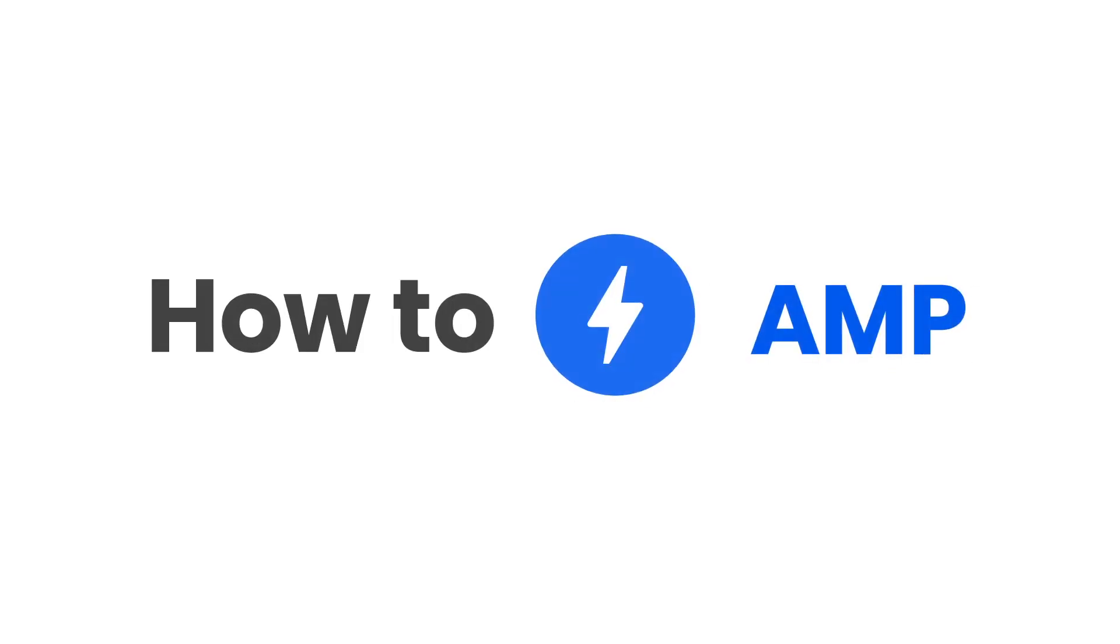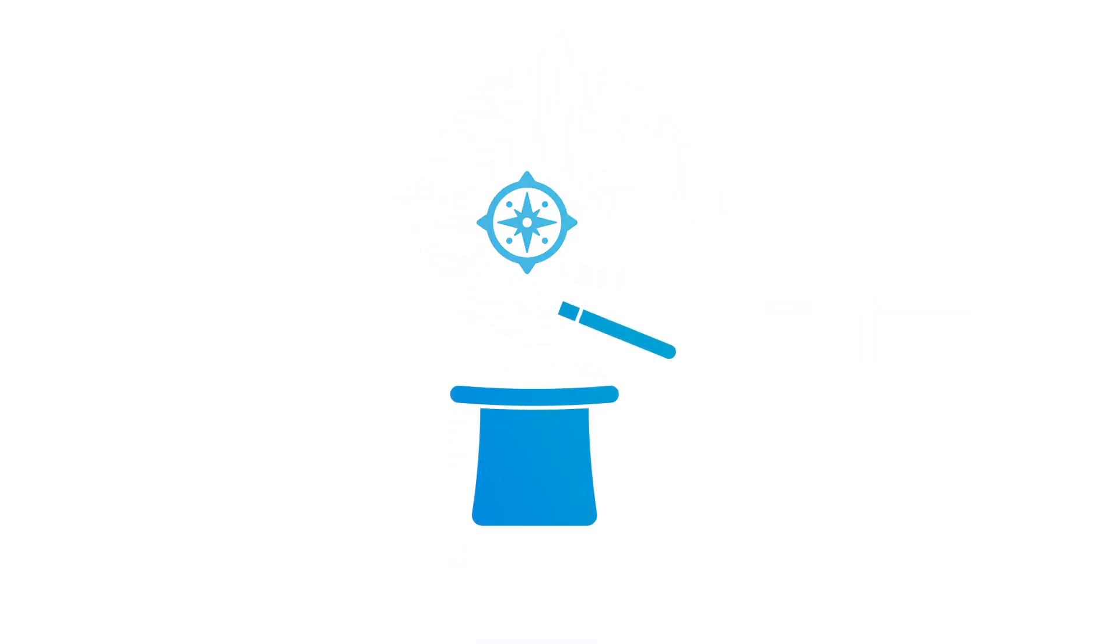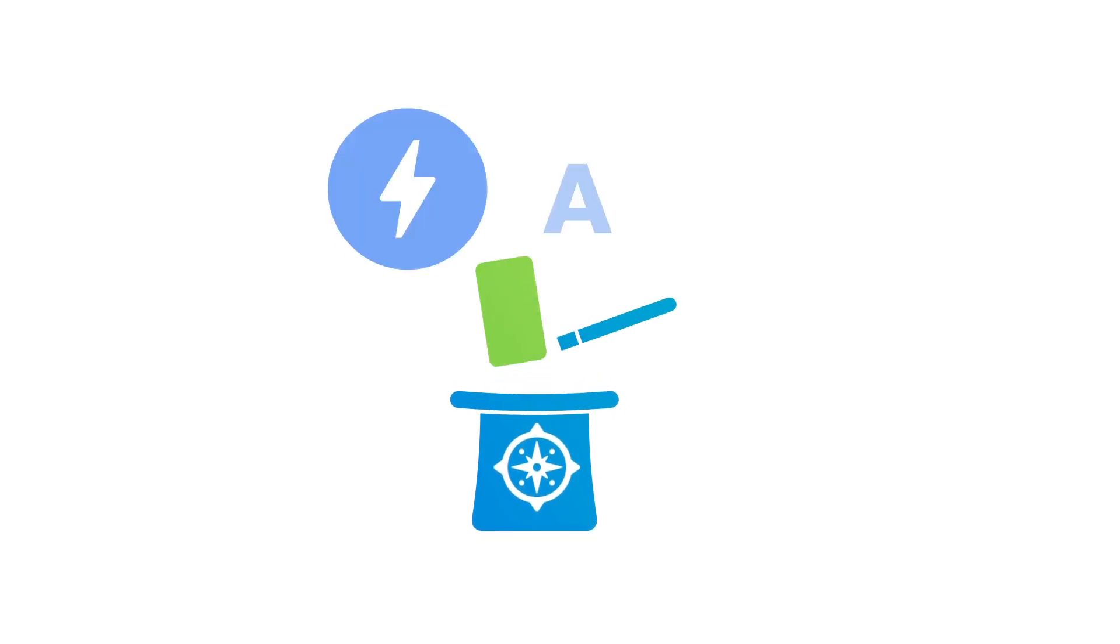Hey, welcome to the first episode of how to amp. Today, I want to introduce you to a common navigation trick used on the mobile web, but amp style.